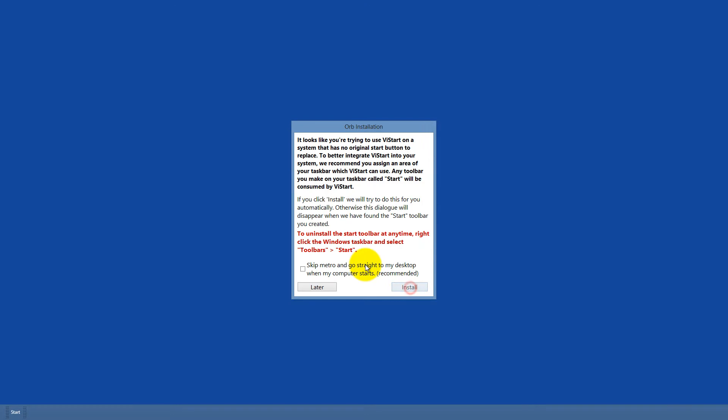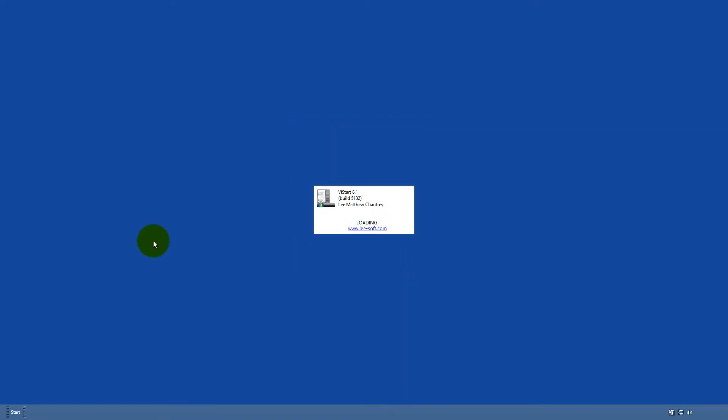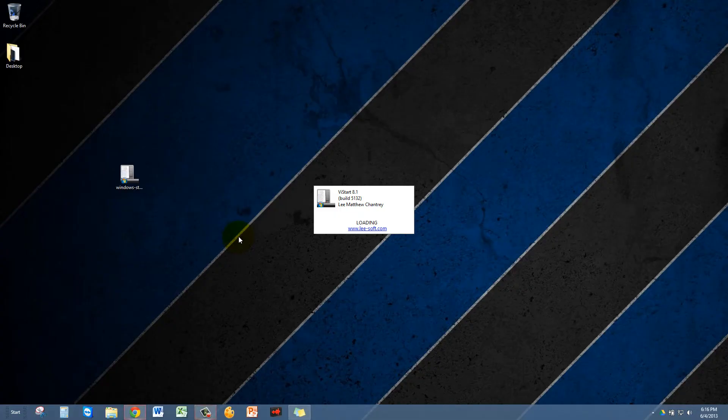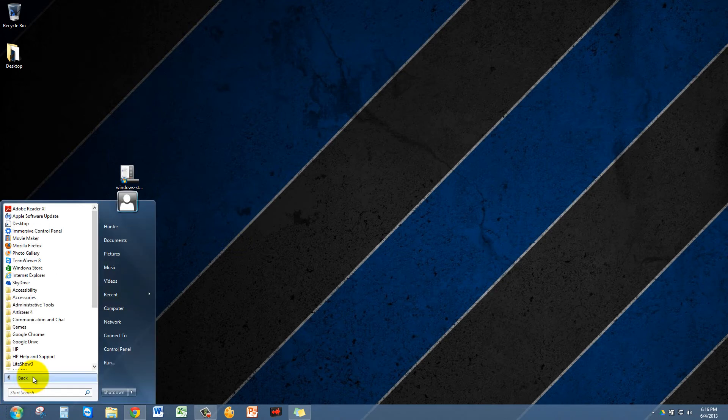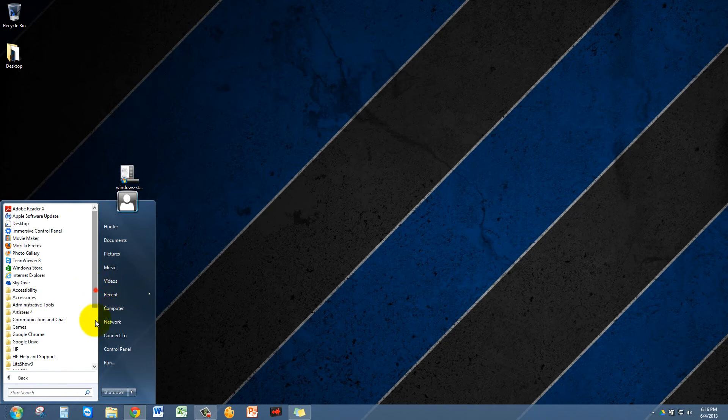Then you just click install and it'll load it up here, and then boom, there it is, the old standby, the old Start menu. And it works mostly the same as the old Start menu.